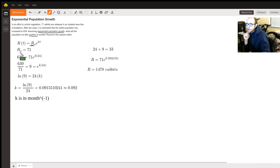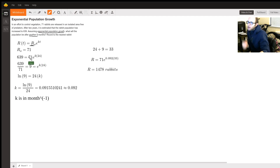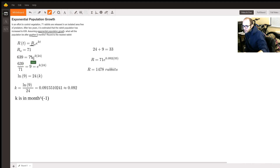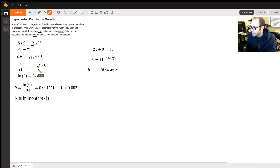The initial population P₀ is 71 rabbits. I decided to use 24 months, which equals two years — you could have used years instead, but I'll use months. So: 639 = 71·e^(24k). We divide both sides by 71 and get 9. It's always nice when you get a clean number like that — that's usually a good sign.